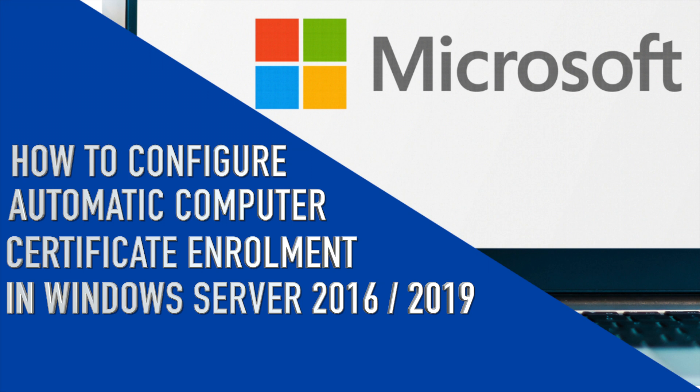Hey, what's up guys? Welcome to MB Tech Talker. My name's Matt. In this video, I'm going to show you how I set up automatic computer certificate enrollment within Active Directory using group policy using Windows Server 2016.